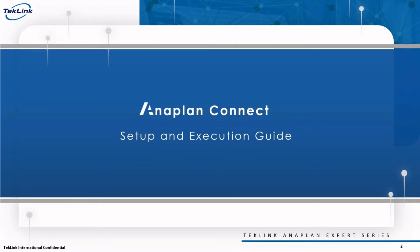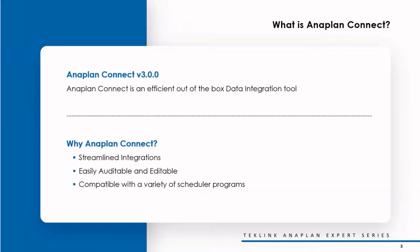Hello everyone, and welcome back to another episode of our TechLink Anaplan Expert Series. Today, we'll be discussing our Anaplan Connect Setup and Execution Guide, presented by me, Abdullah Zayed.